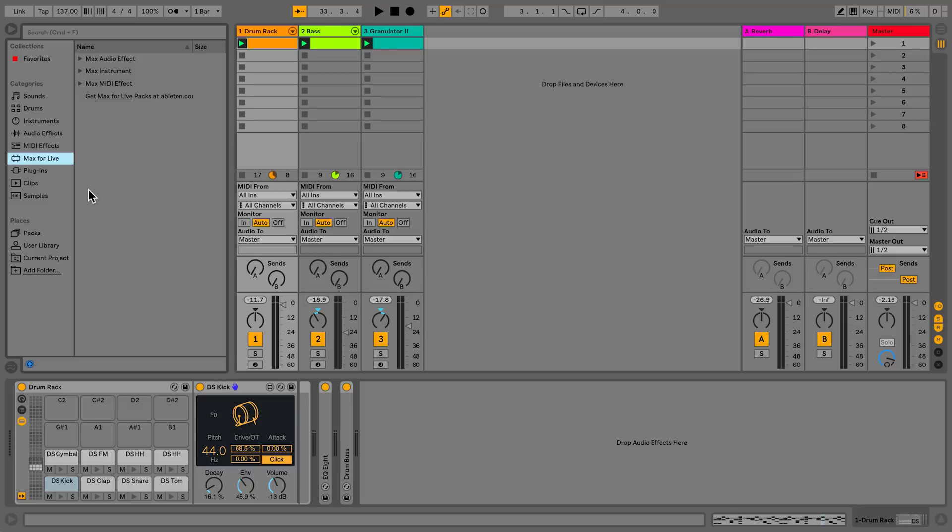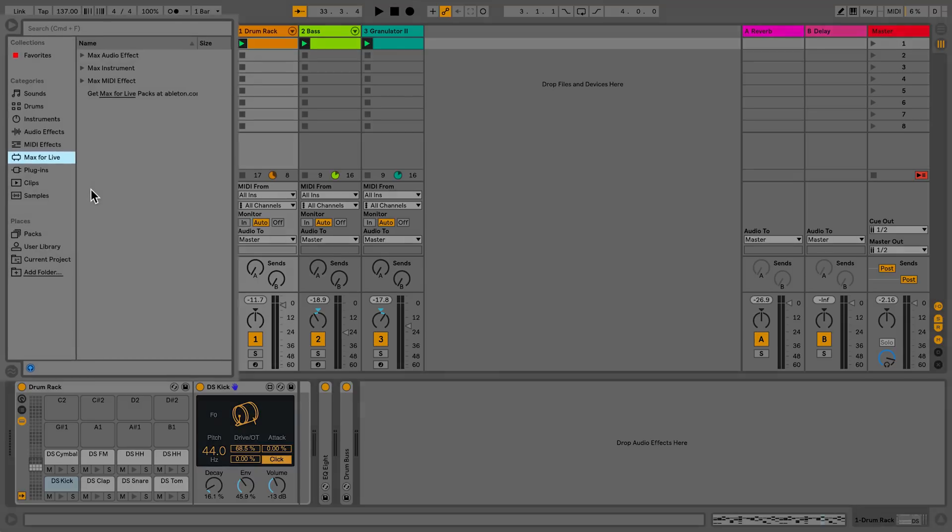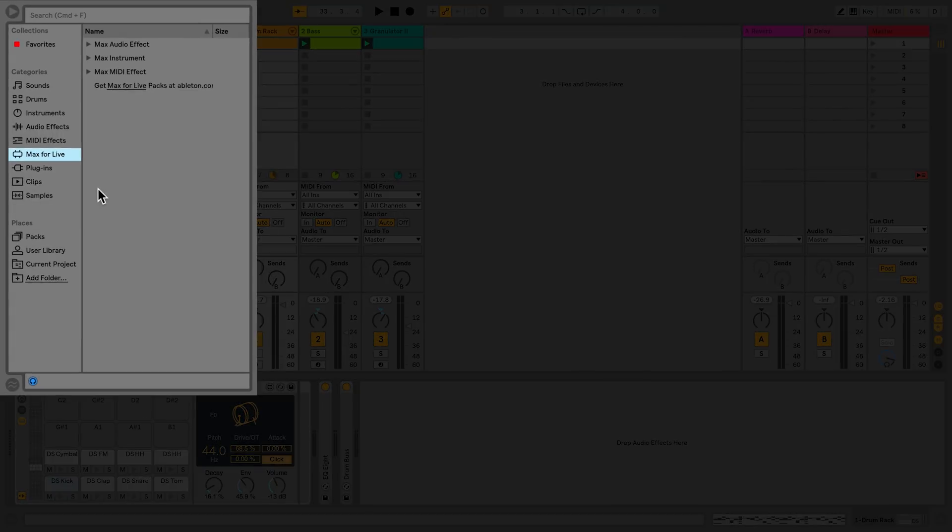So let's take a look at some Max4Live devices that come with LiveSuite. Max4Live devices can be found in the category section of the browser under Max4Live.